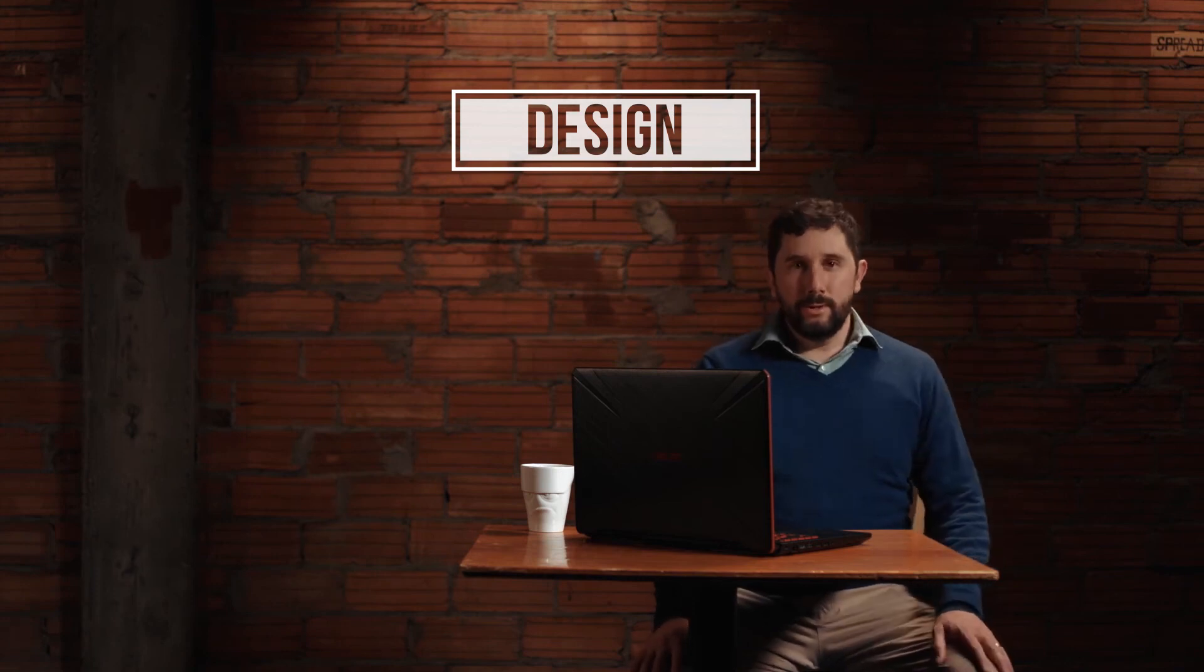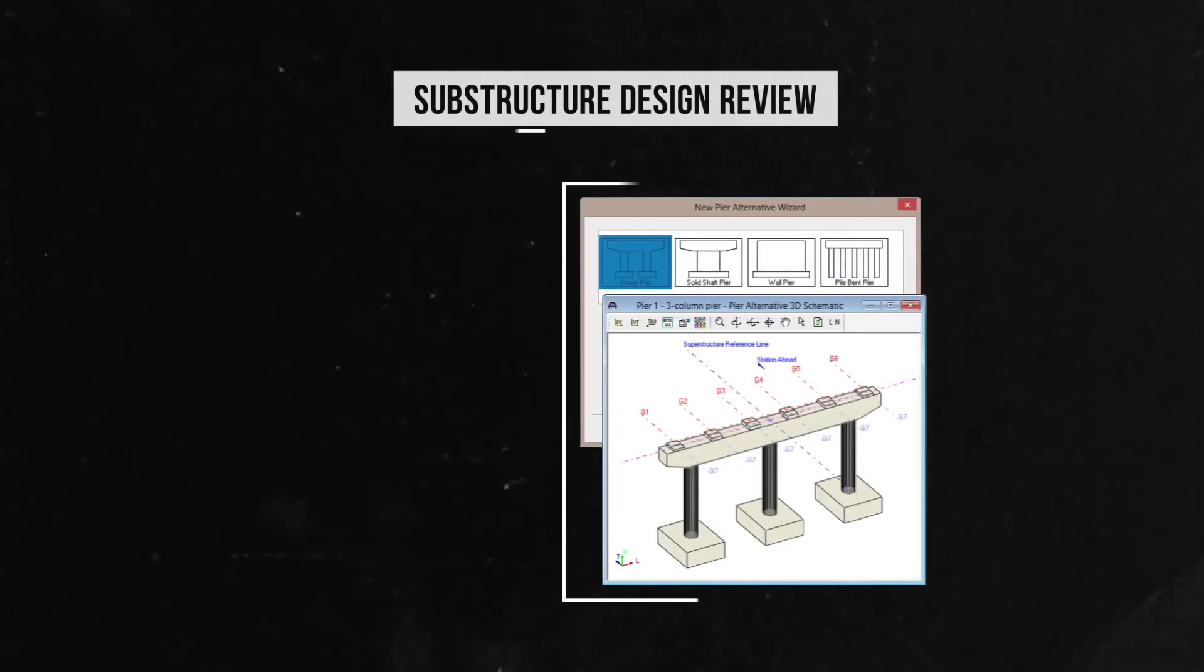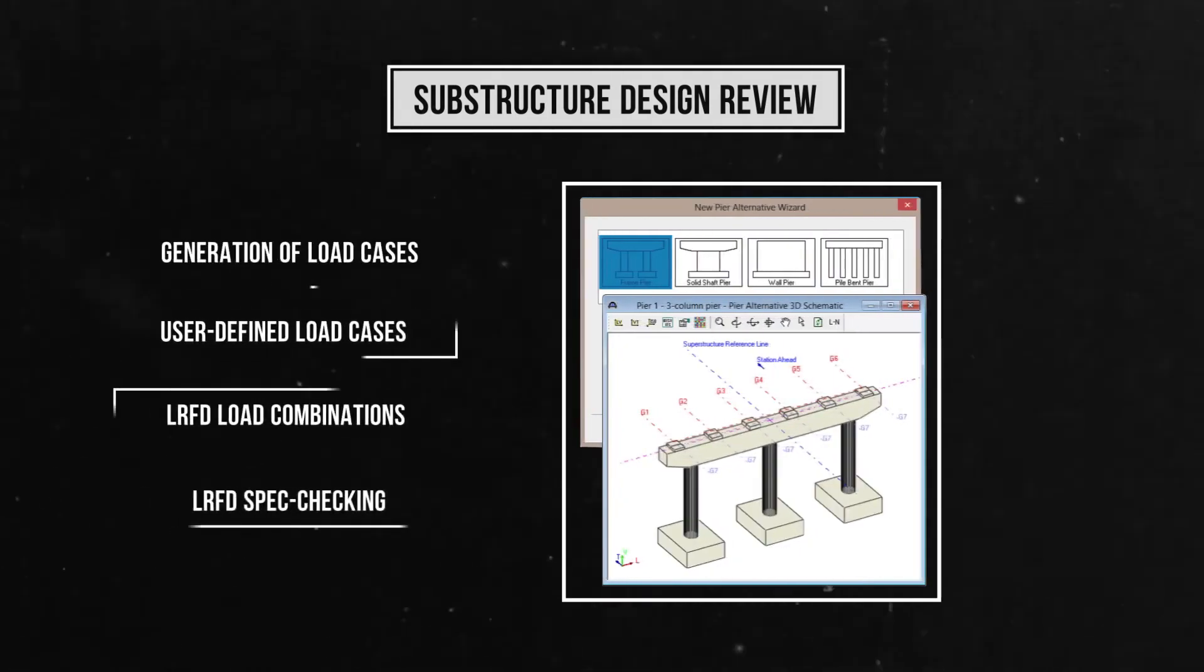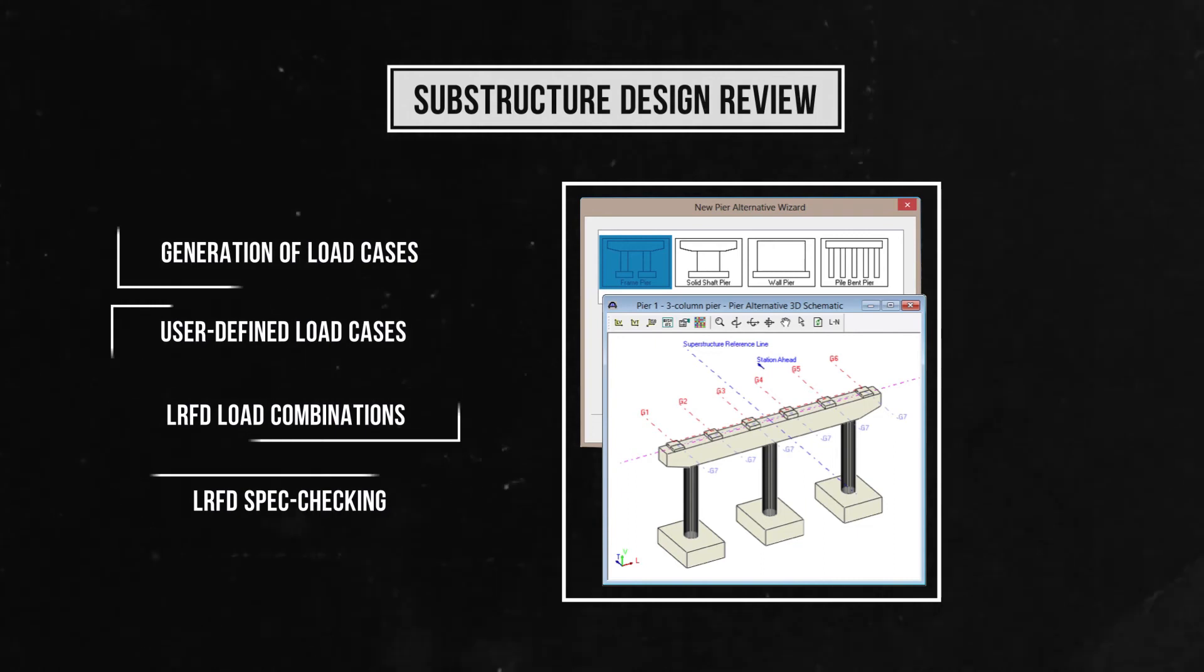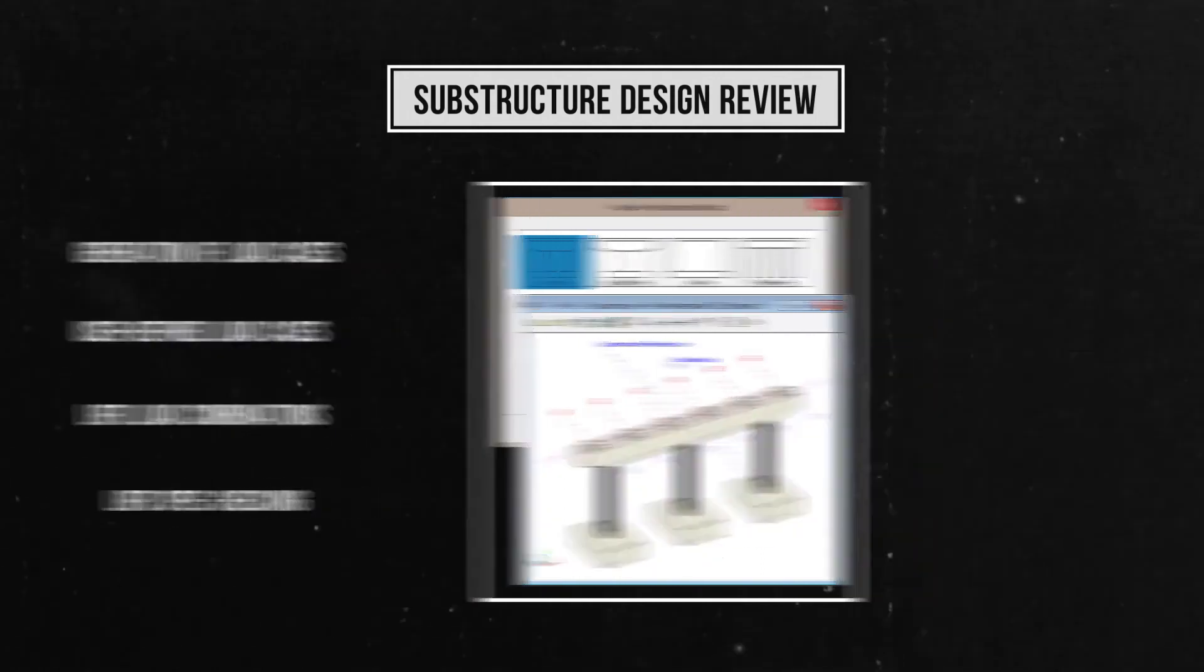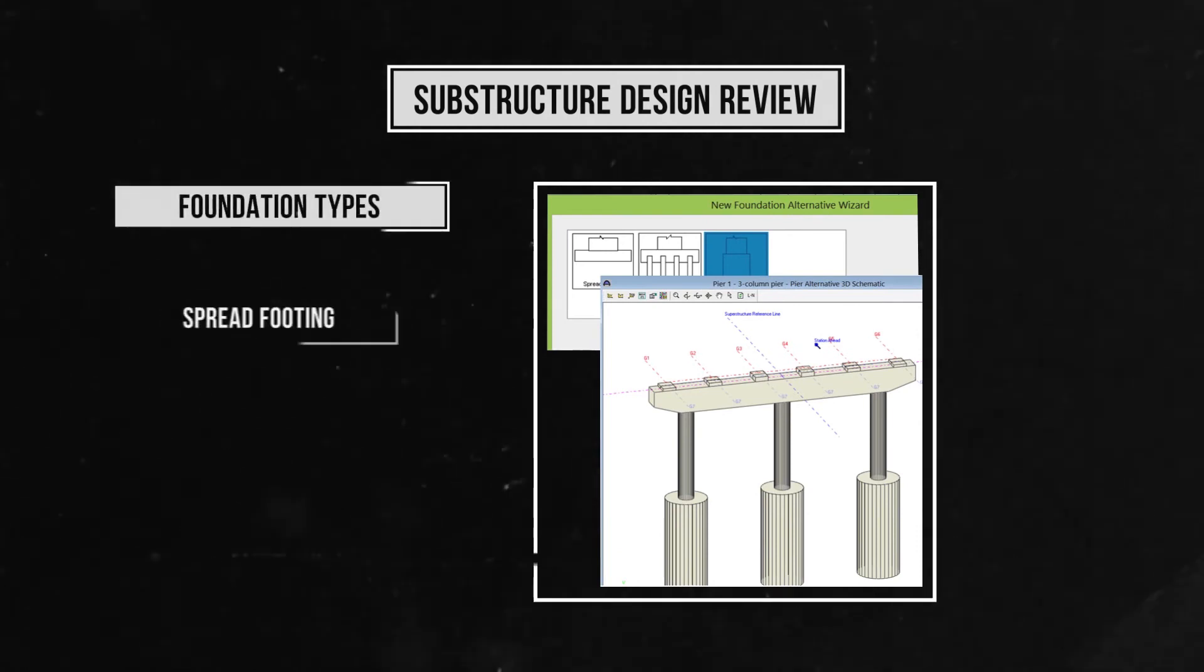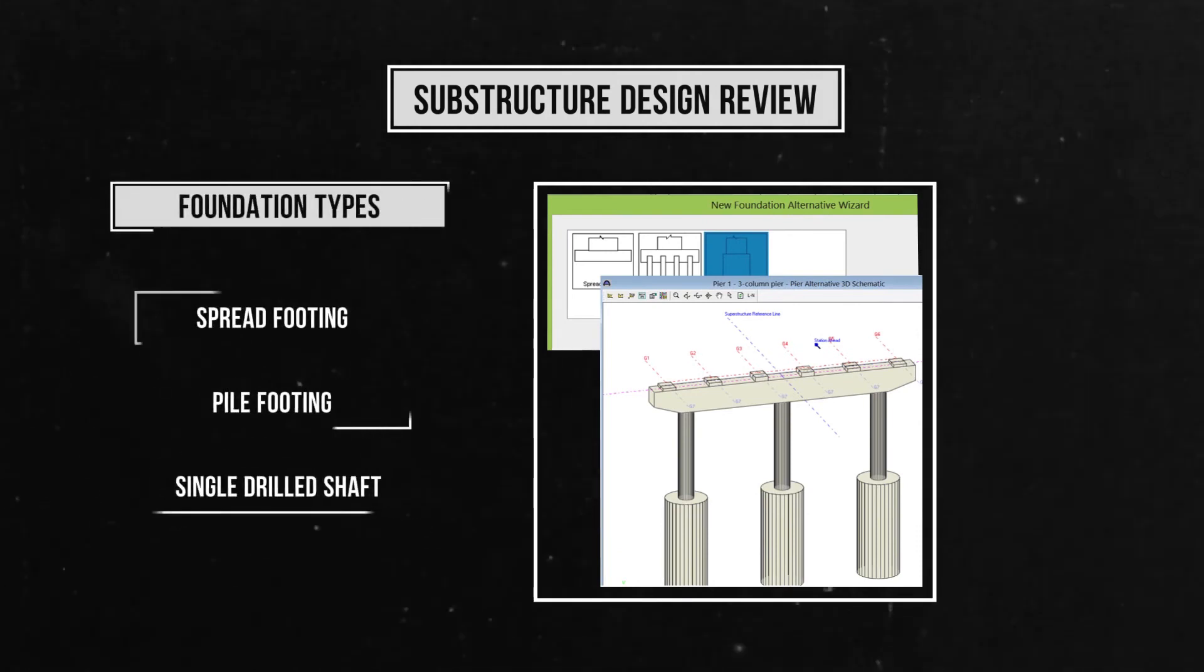Design tools included with AASHTOware: Substructure design review, including generation of load cases, user defined load cases, LRFD load combinations, and LRFD spec checking. Substructure design review, including foundation types like spread footings, pile footings, and single drilled shaft.